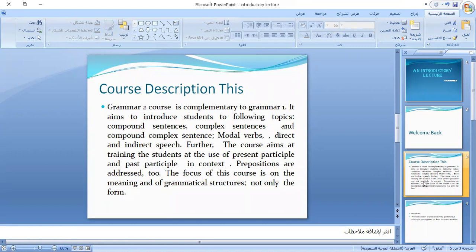Then we will take direct and indirect speech. Further, in this course you will learn how to use the present participle, which is the verb plus -ing, and the past participle, which is the third form of the verb — for example, 'written' is the past participle of 'write,' and 'broken' is the past participle of 'break.' These have grammatical uses that we will cover in this course.